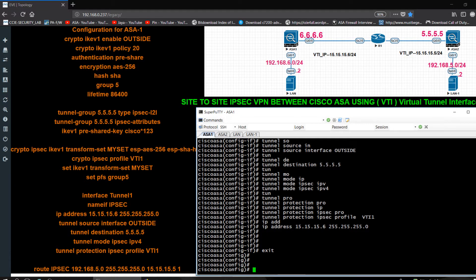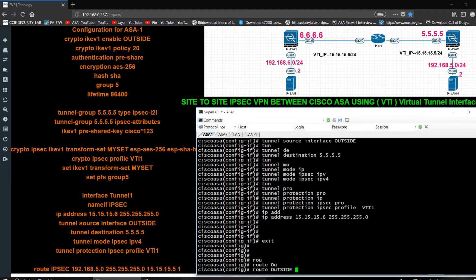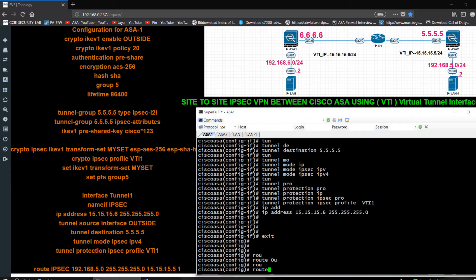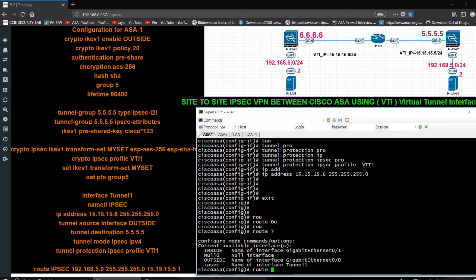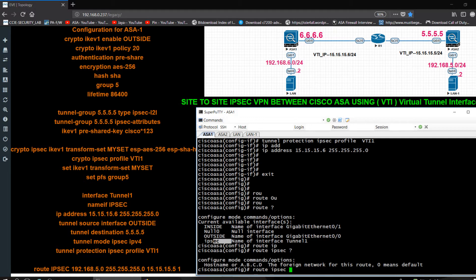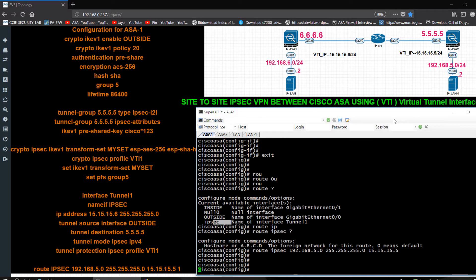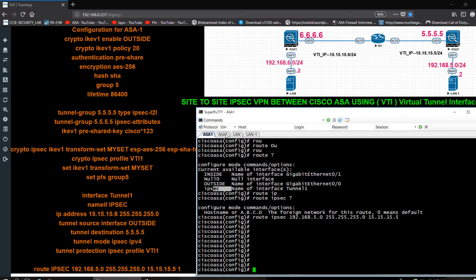Then I have to create a static route for this subnet: route ipsec 192.168.5.0 255.255.255.0. I want to use the tunnel interface named 'ipsec' to pass the traffic to the next firewall, and the next-hop pointing to 15.15.15.2.